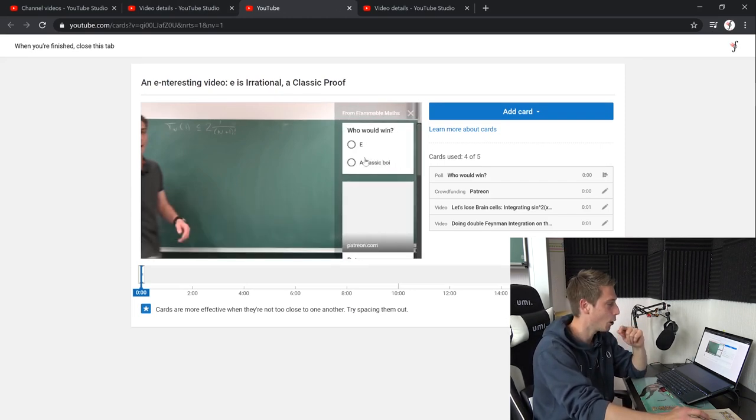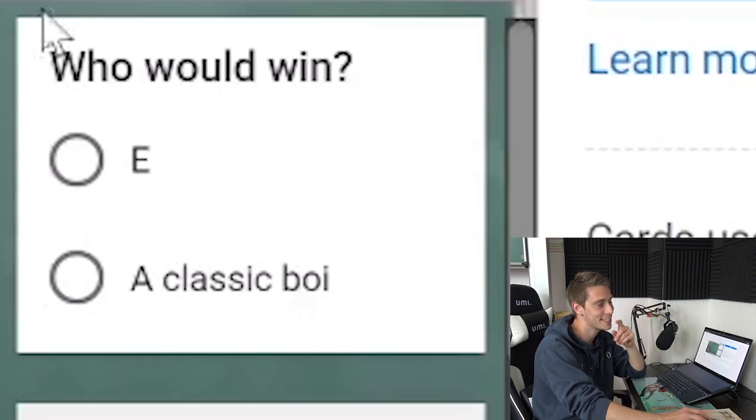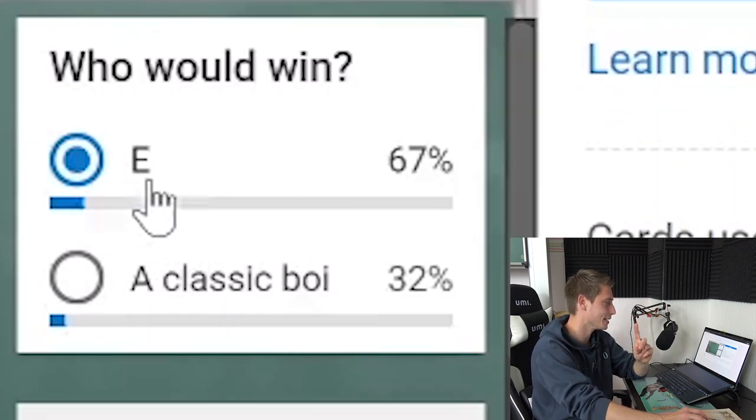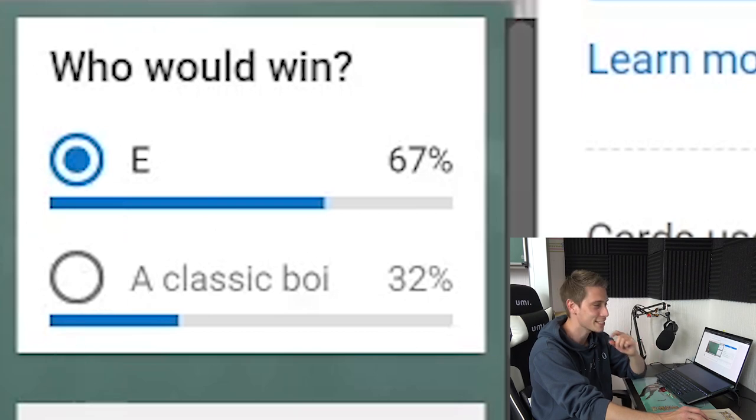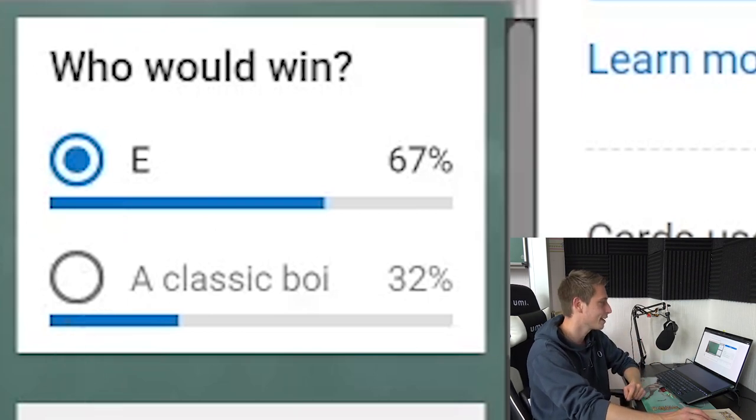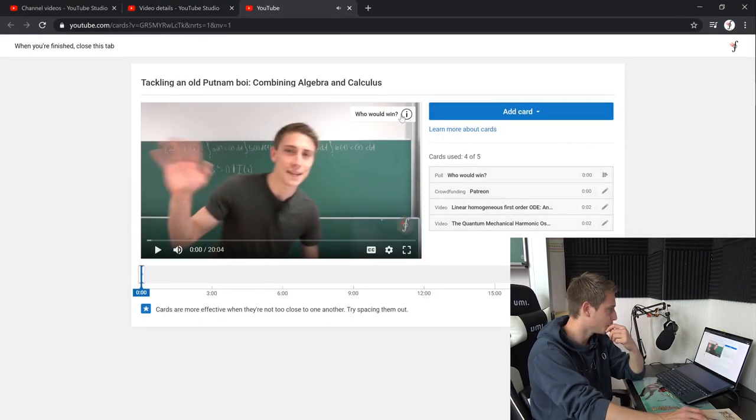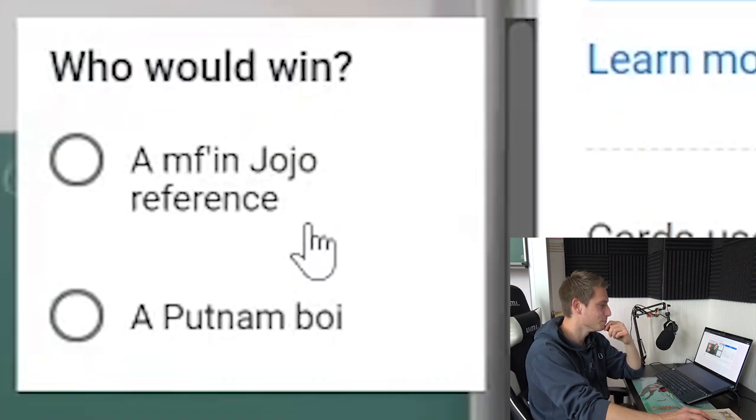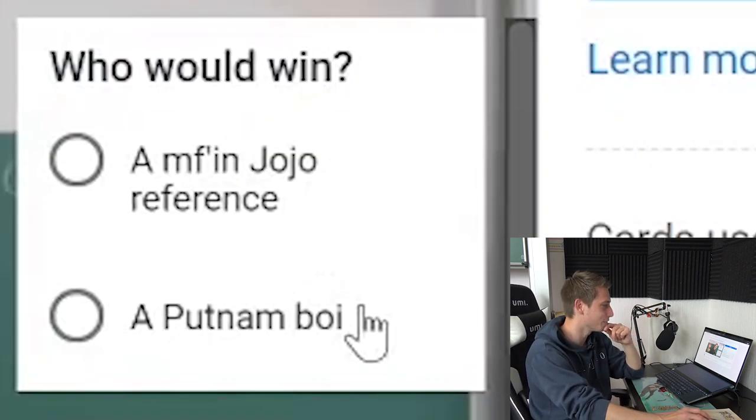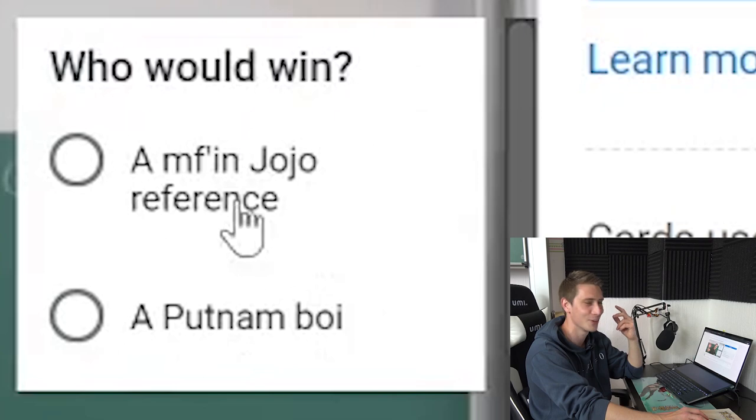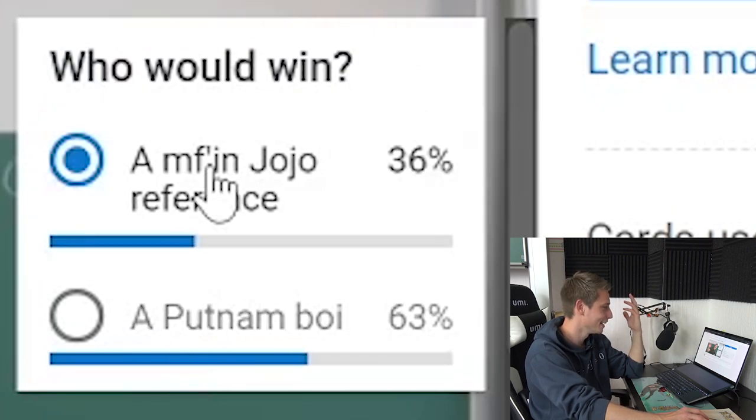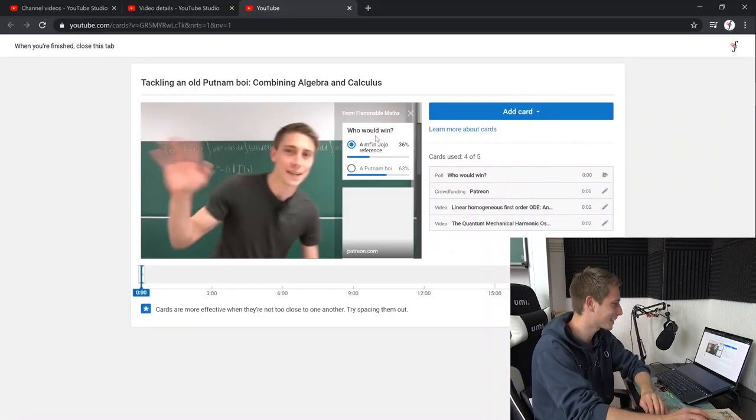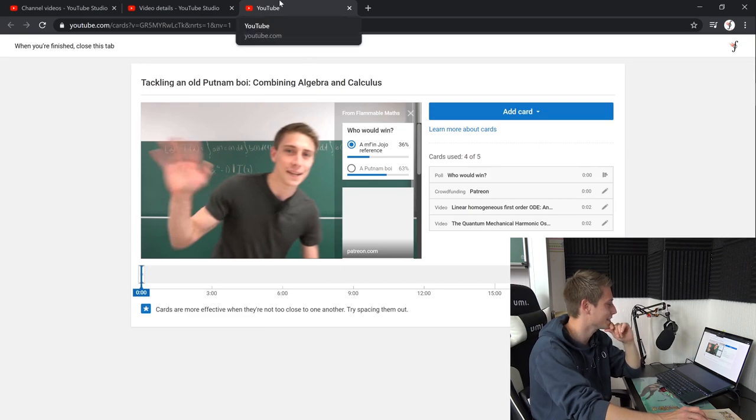And now the irrationality of Pi. No, E. Never mind. It's the same. It's the same. Who would win? E or a classic boy? It's gonna be E. It's gotta be E, right? 67%. So close to 69% yet again. You see? Okay, who would win? A motherfucking Jojo reference or Putnam boy? This is probably the Jojo reference. No, it's a Putnam boy. I can't believe it. I can't believe it, honestly.